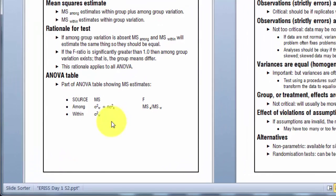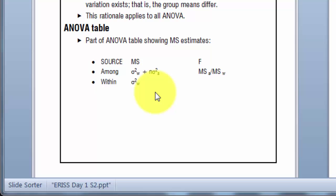And mean square within estimates that variability. One reason that we need the assumption of equality of variance is because we are assuming that there is one number sigma squared W. And the analysis of variance rests on that assumption. I'll come back later and we'll see how important that is.